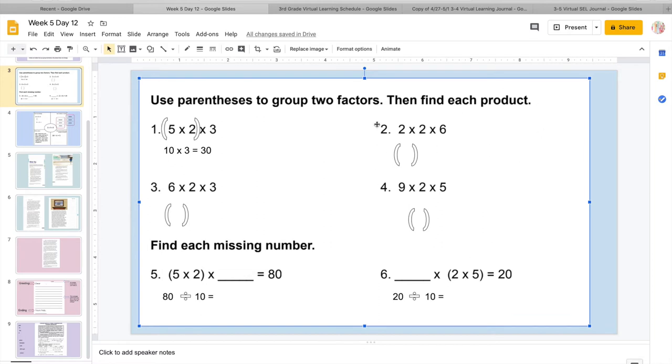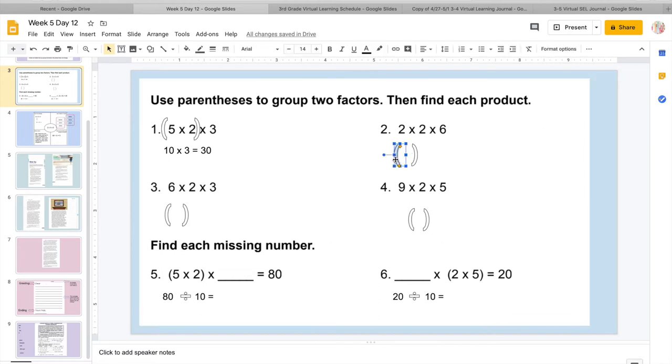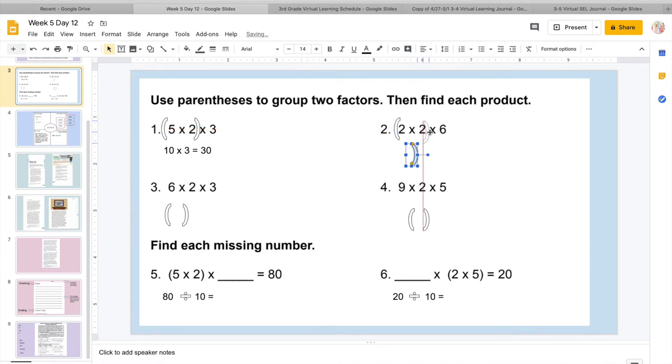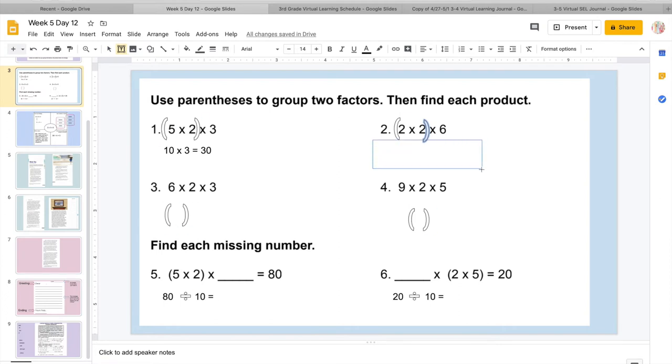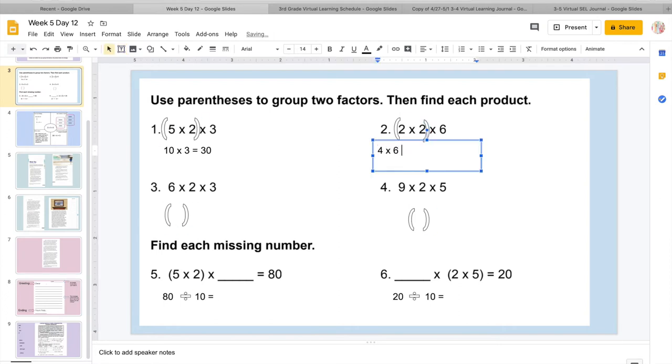Remember that other number stays the same, because we're just multiplying what we get here by our other number. So then I'm going to put three fingers up, 10, 20, and 30. So I know 5 times 2 times 3 is 30. So then I'm going to come over here and remember I'm going to choose two numbers to group together. So I'm going to do 2 times 2.